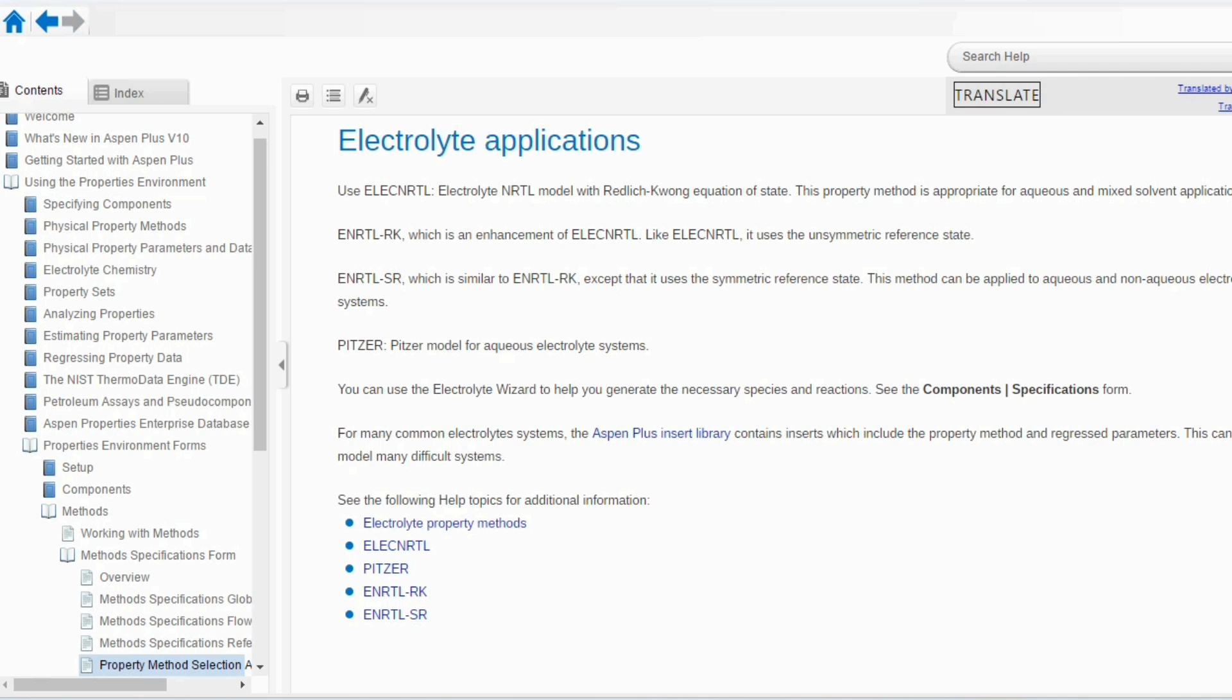Now, in electrolytic system, we have already studied that for electrolytic system, we have to use electrolyte NRTL with RK equation of state extension. Similarly, different types of NRTL can be used. In the same way, Pitzer model can also be used and if you want to study all of these, you can click on this one by one and you can study all the characteristics.